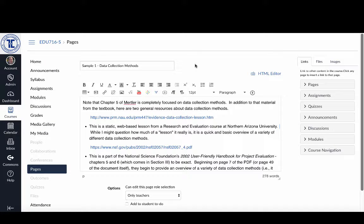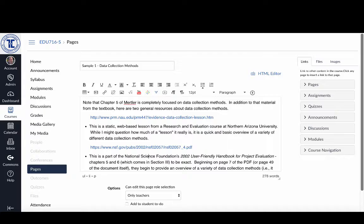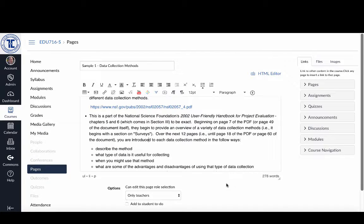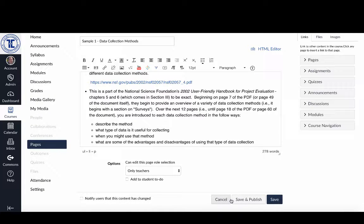So the first way - I'm in a sample course I've created here, Sample 1. I've added some text and some links into a particular page, and if I scroll down to the bottom I'll have three options down here: cancel, save and publish, or just save.